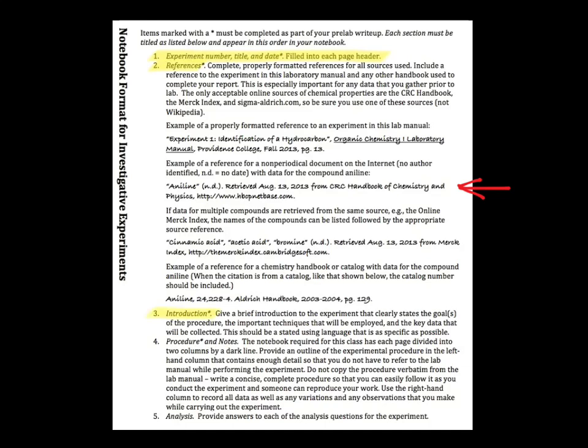Writing a concise and specific introduction to the experiment — this states the goals, important techniques that will be employed, and the data that will be collected. And writing a clear, easy-to-follow procedure for everything you will do in the lab. A good goal for this section is to write it in such a way that you could give it to another student in the lab and they could do the experiment.